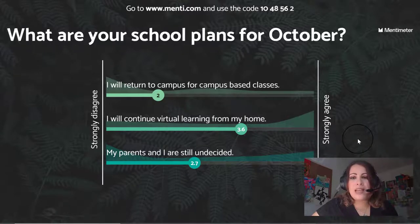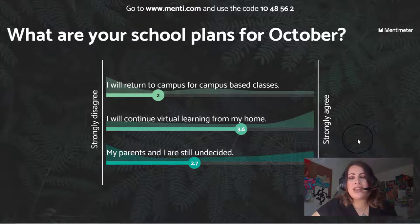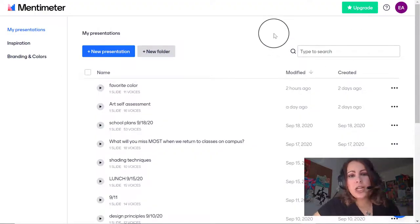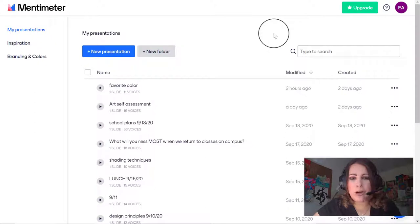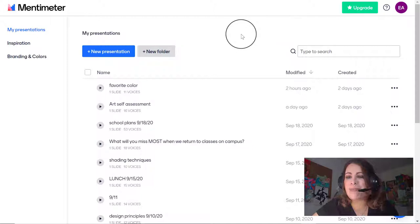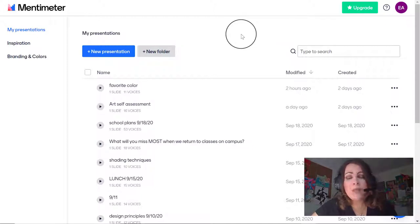Now I'm going to show you how to create a basic Mentimeter slide, the different types available, and how to show it to your classes. The first thing you need to do is create a free account at mentimeter.com. There is an upgraded account, but I don't use it because I'm a broke high school teacher — I just want to create basic presentations I can use as icebreakers or to get immediate feedback.